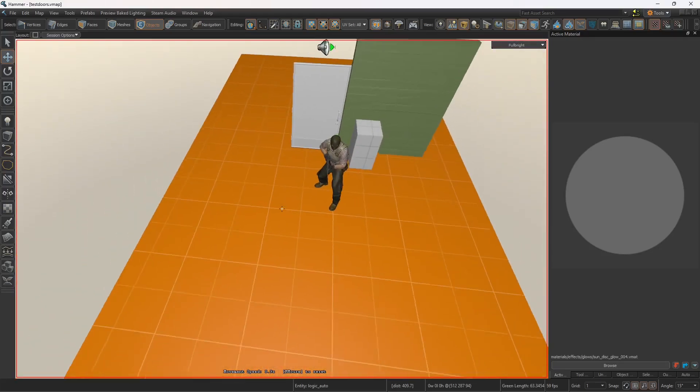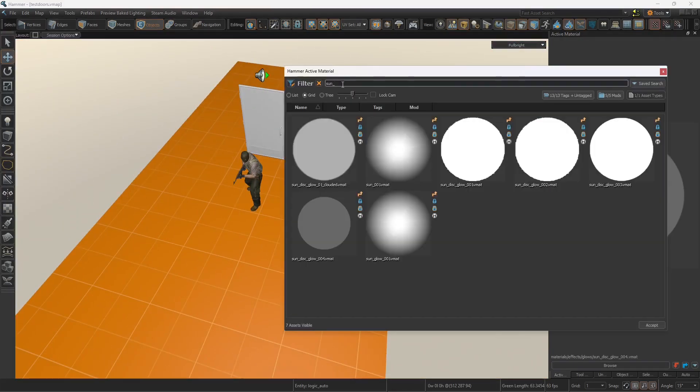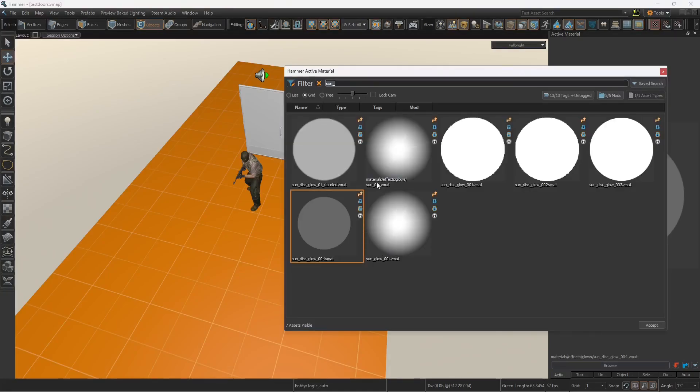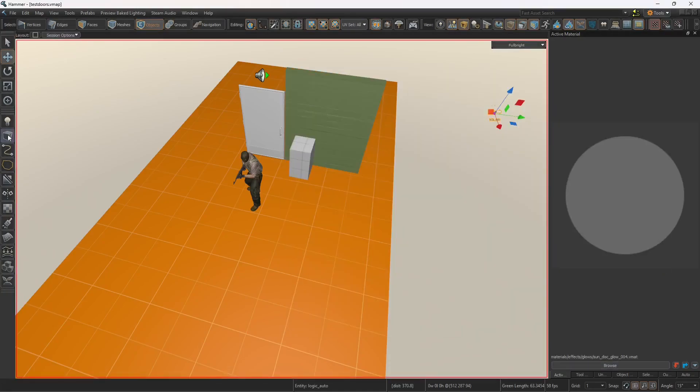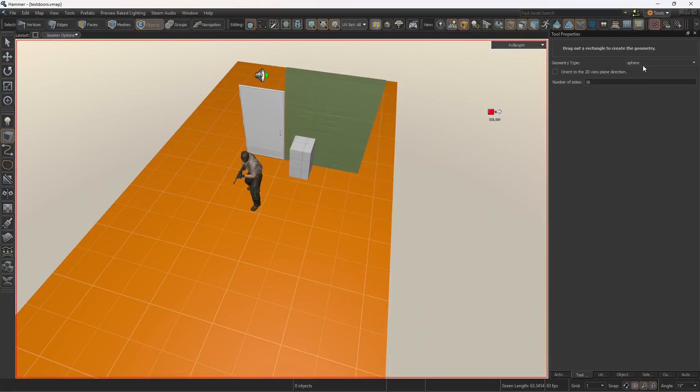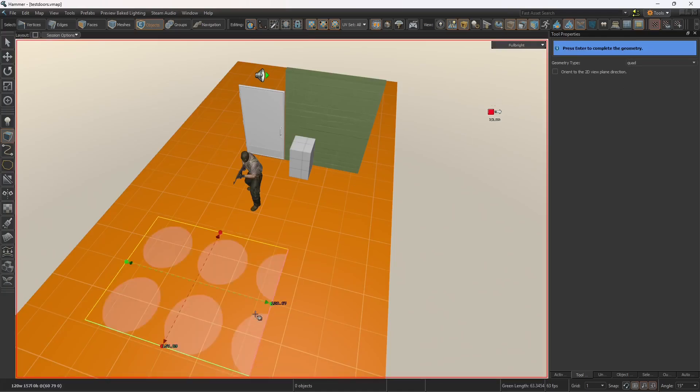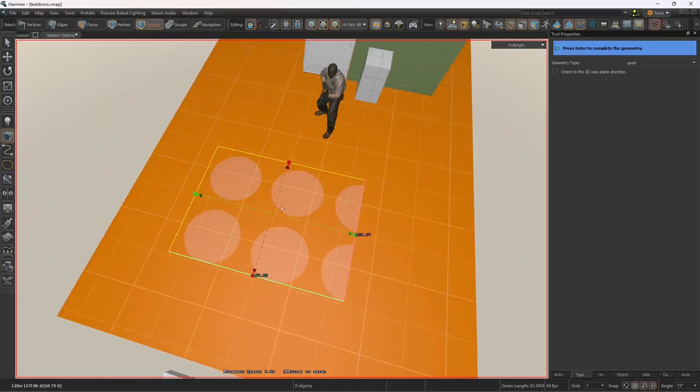So what you're going to do, you can type sun, and then you get several suns, several shapes. After you select the one texture that you want to use, what you will do is you will do a block tool. And instead of a block, you're going to create a quad. Create a quad like this.